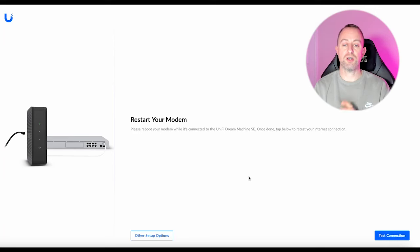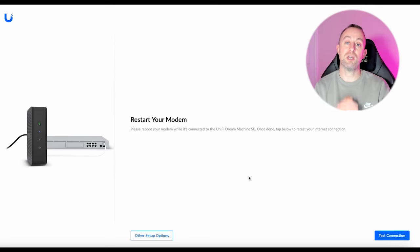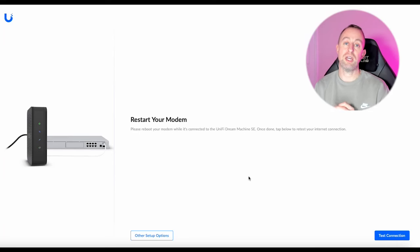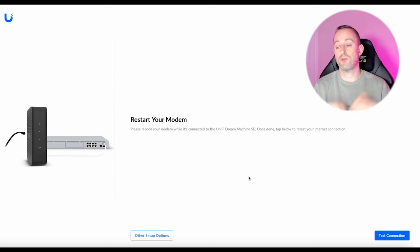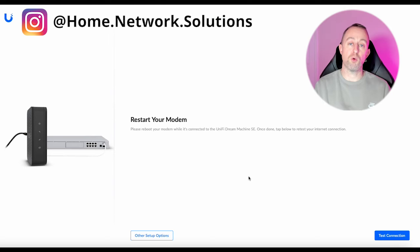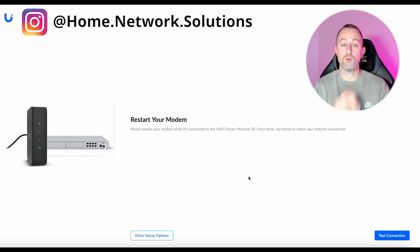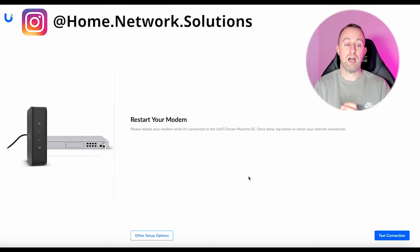Hi guys, so in this video I'm going to show you how to set up a PPPoE connection on a DreamRouter or DreamMachine, DreamWall, whatever it is, it's all the same.